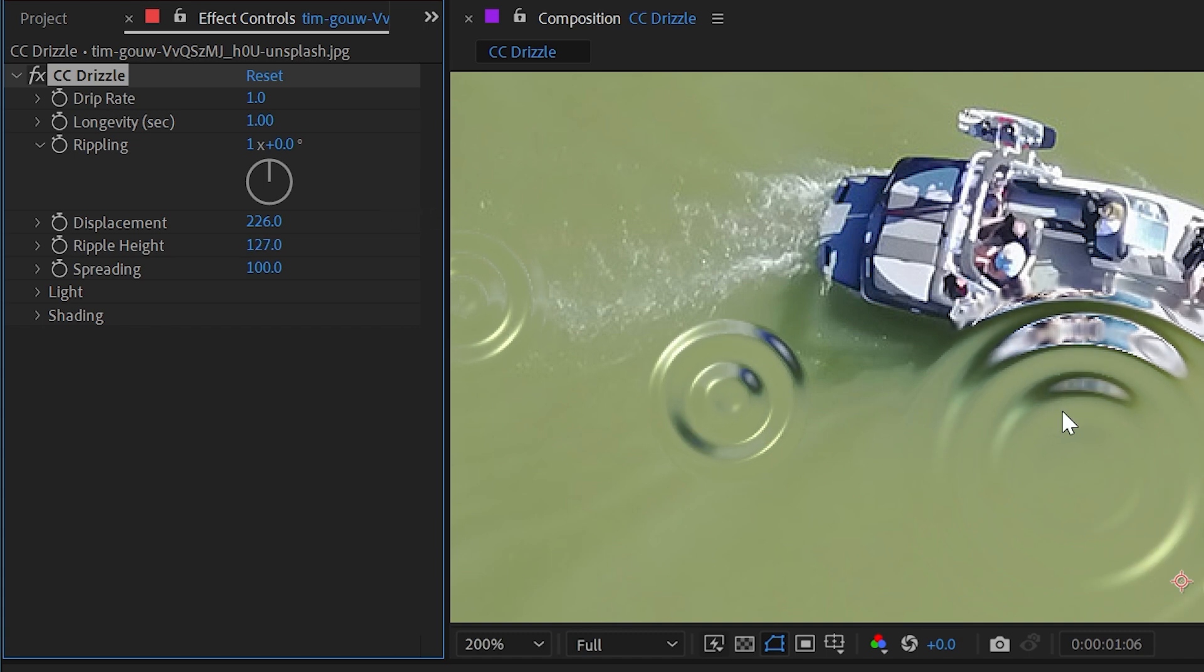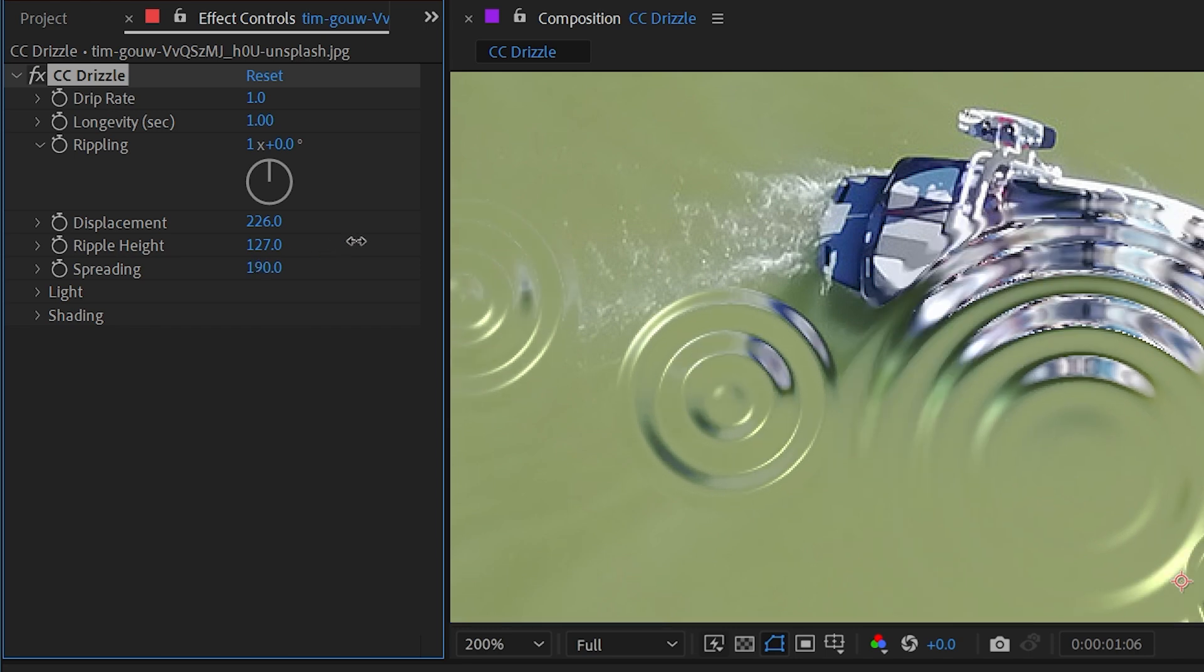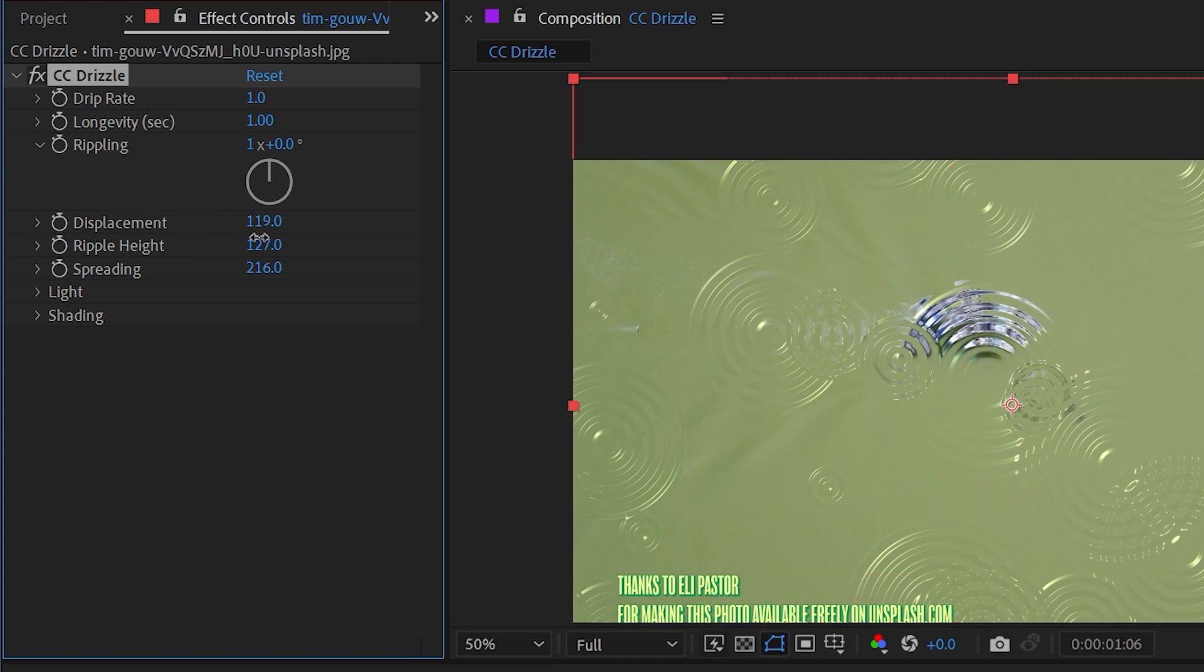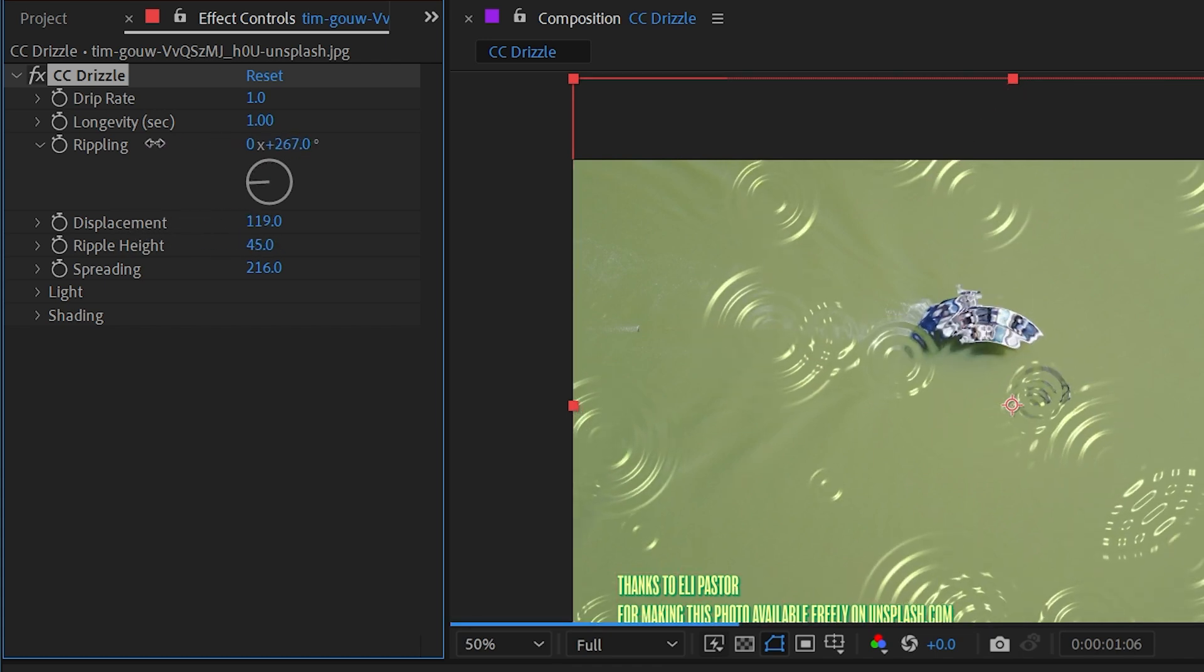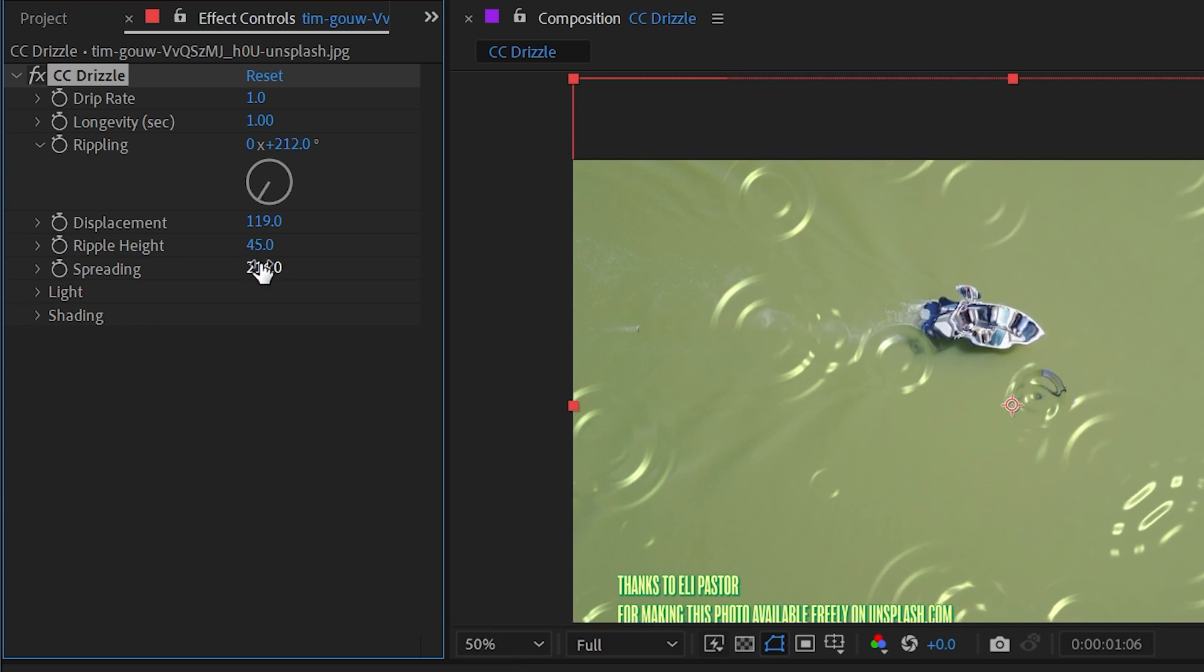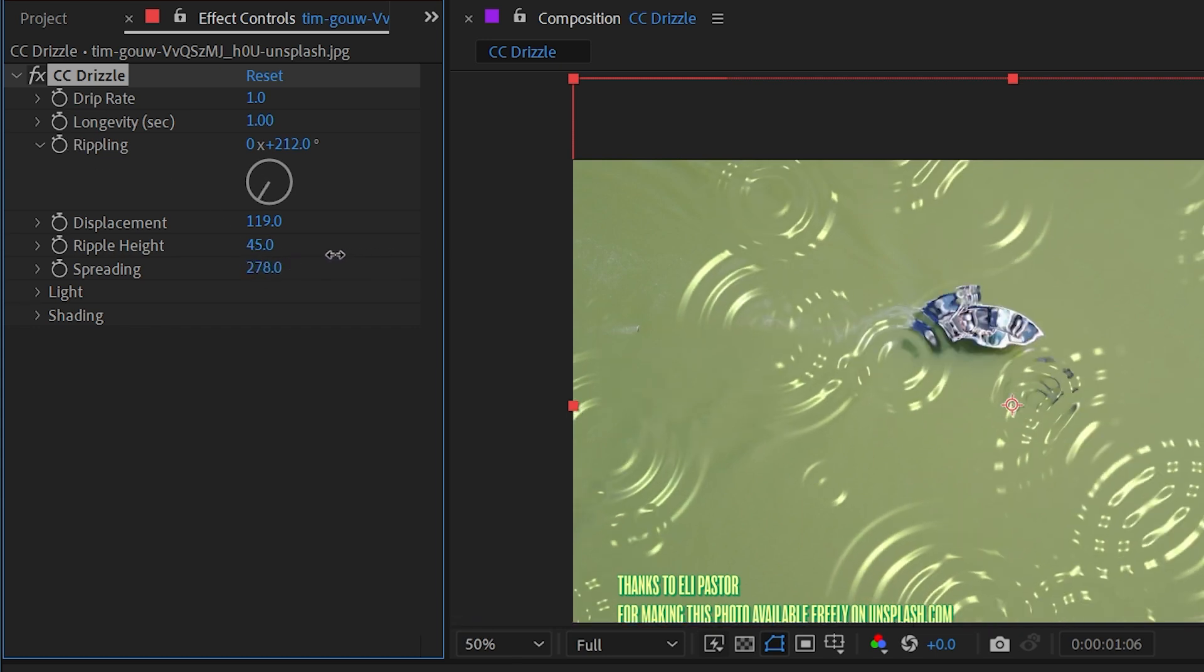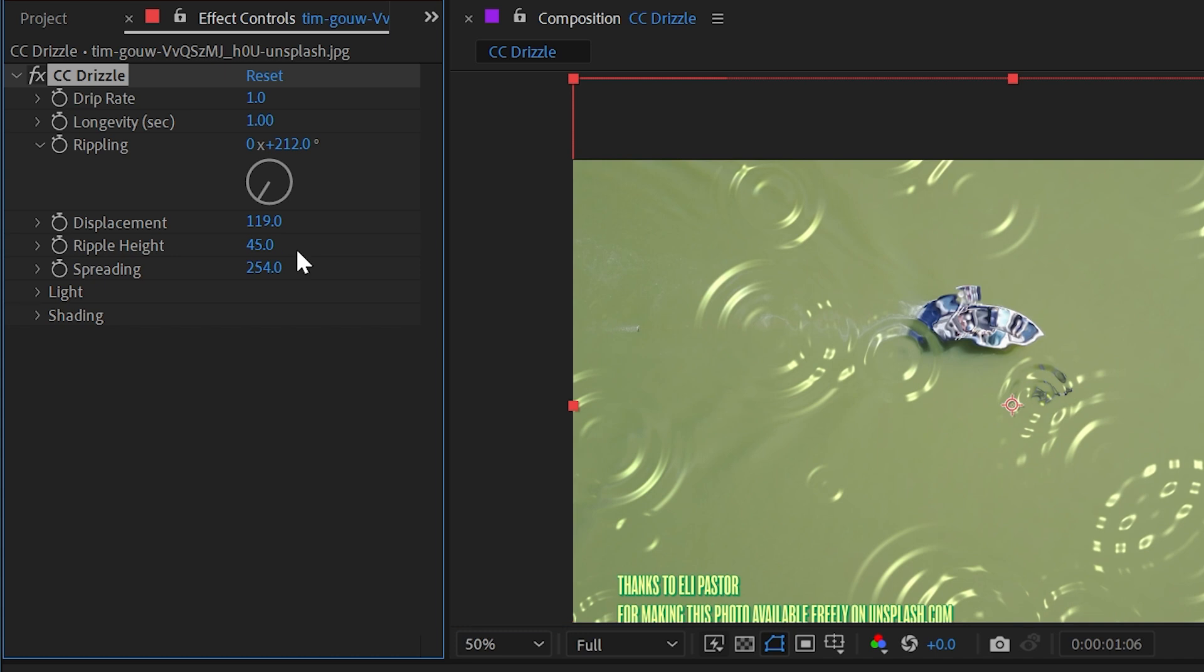We can adjust the spreading, which basically controls the size of the ripples. We can make them really big, turn that displacement down, turn the ripple height down, maybe even turn the rippling down so there isn't quite so many. But using that spreading we can really push those ripples out.